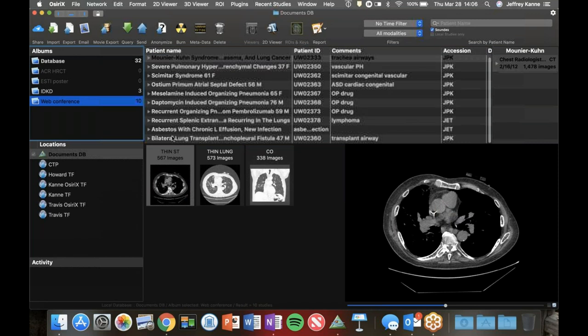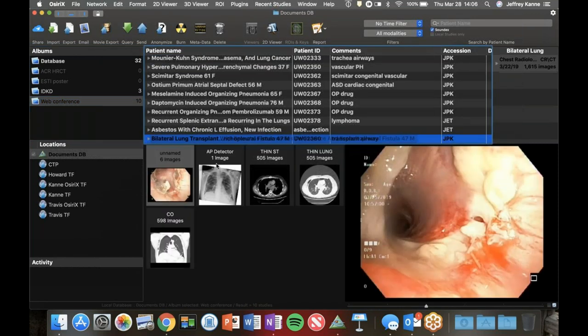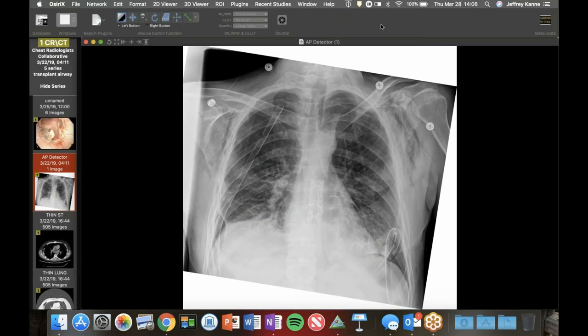So this is a good case. This was a patient who had a double lung transplant, and the post-operative course was complicated by an air leak. Despite tube drainage, there are still ongoing pneumothoraces - not huge, but they're there. They're sort of loculated, which you often see with these transplants. They get adhesions and all sorts of things.